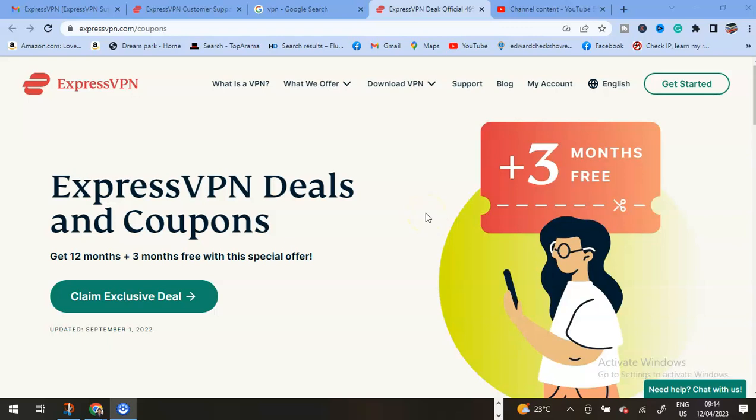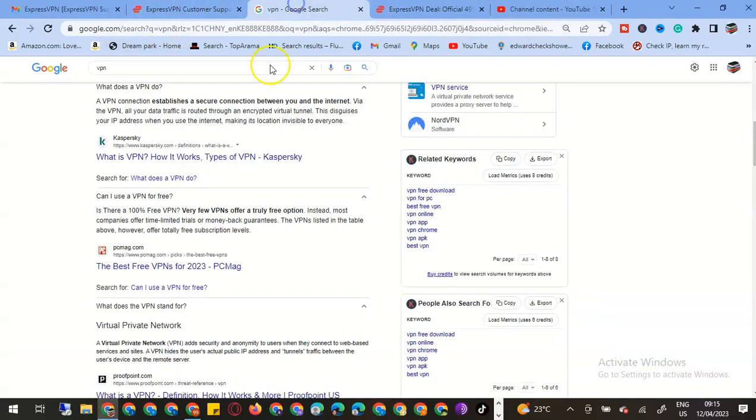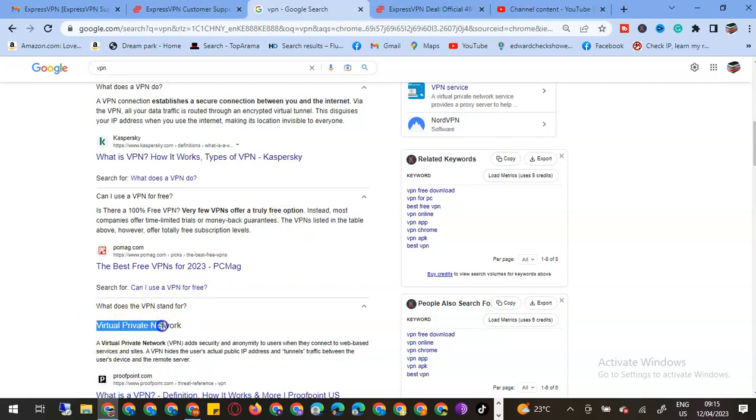Welcome to my YouTube channel. In today's tutorial, I'm teaching you how to buy ExpressVPN. I'm sure some of you are wondering what a VPN is. VPN stands for Virtual Private Network.